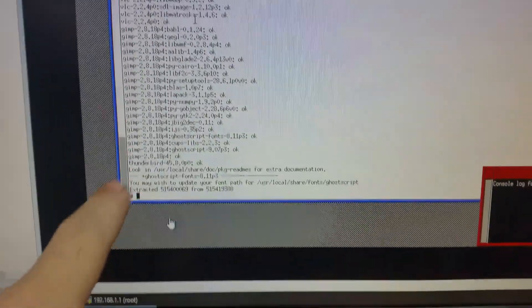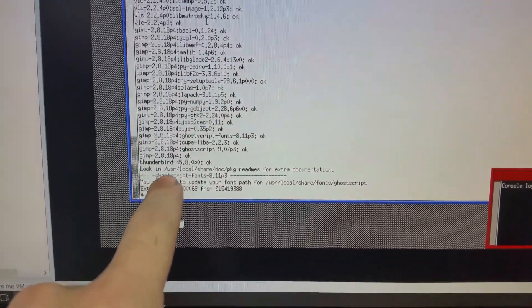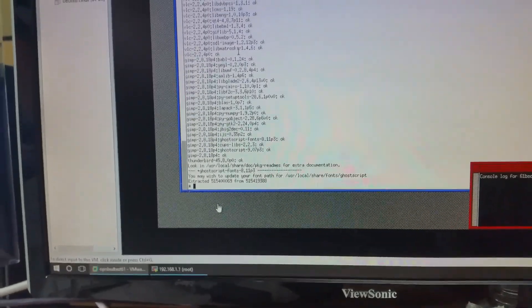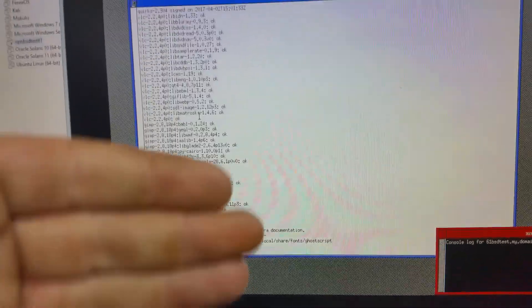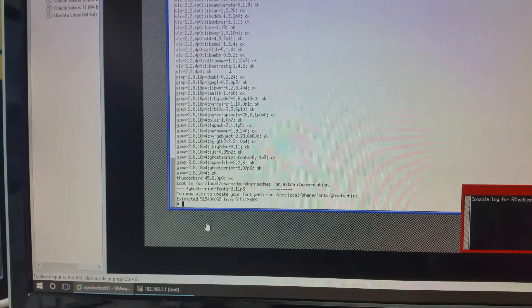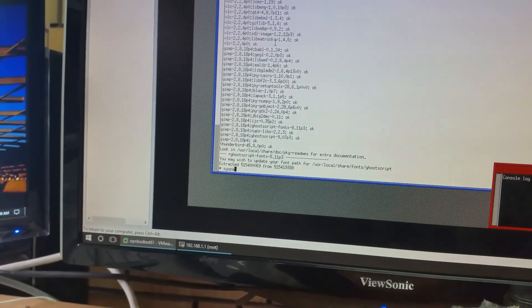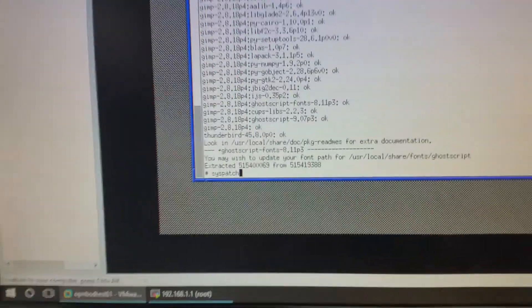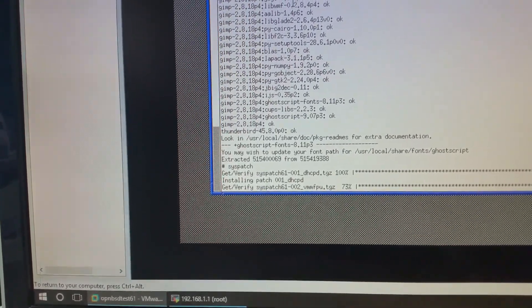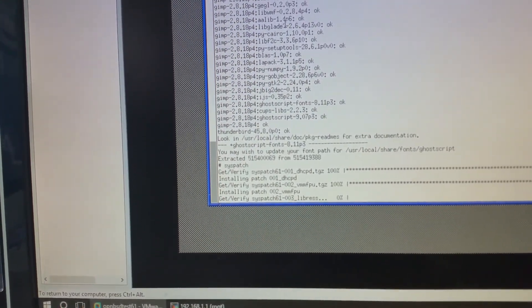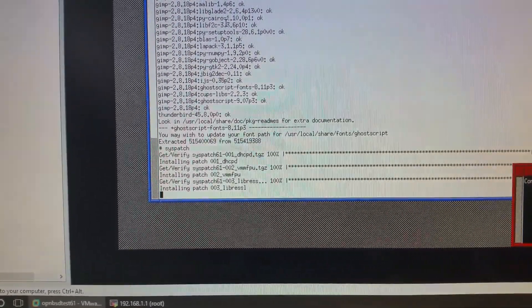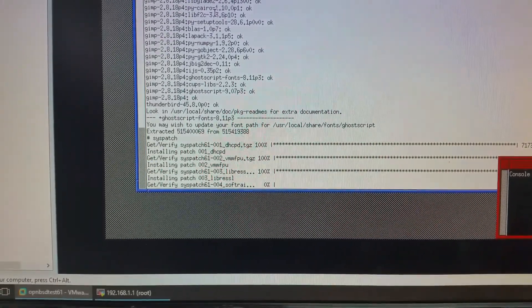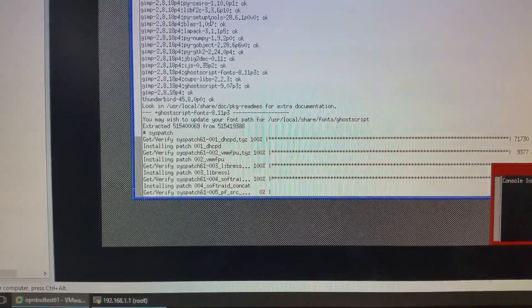All right. So, VLC, GIMP, and Thunderbird are all installed. Now, for any extra documentation, you can look in there for everything. The next thing you need to do, once you've got all this done, before you boot into XFCE, and I recommend this, is type syspatch. And this will just make sure that your system is completely patched. And we've got some updates. I need to do mine as well. So, this is just patching some new stuff that's coming out. Now, this is vital. You need to syspatch the system.